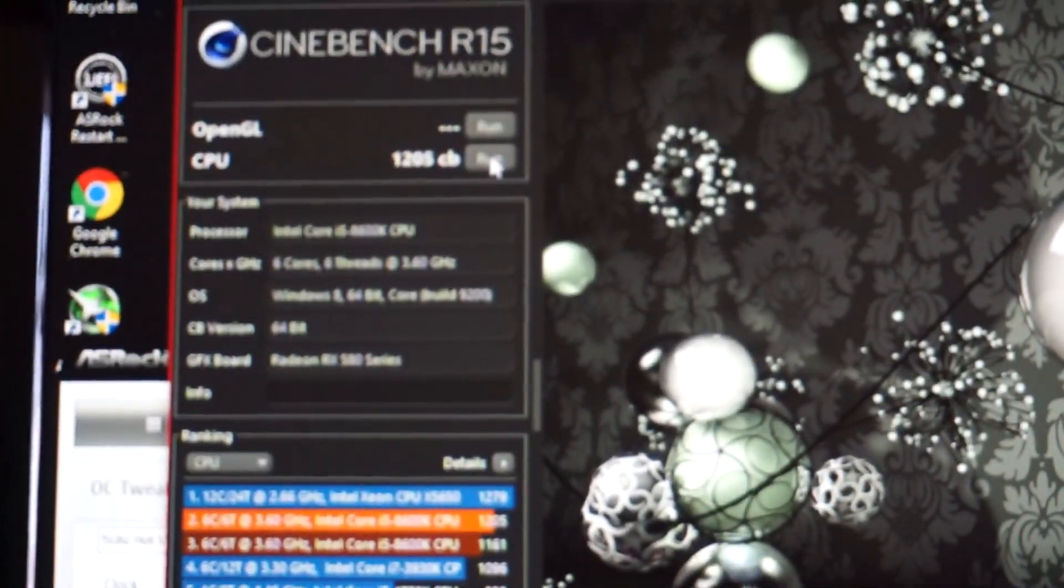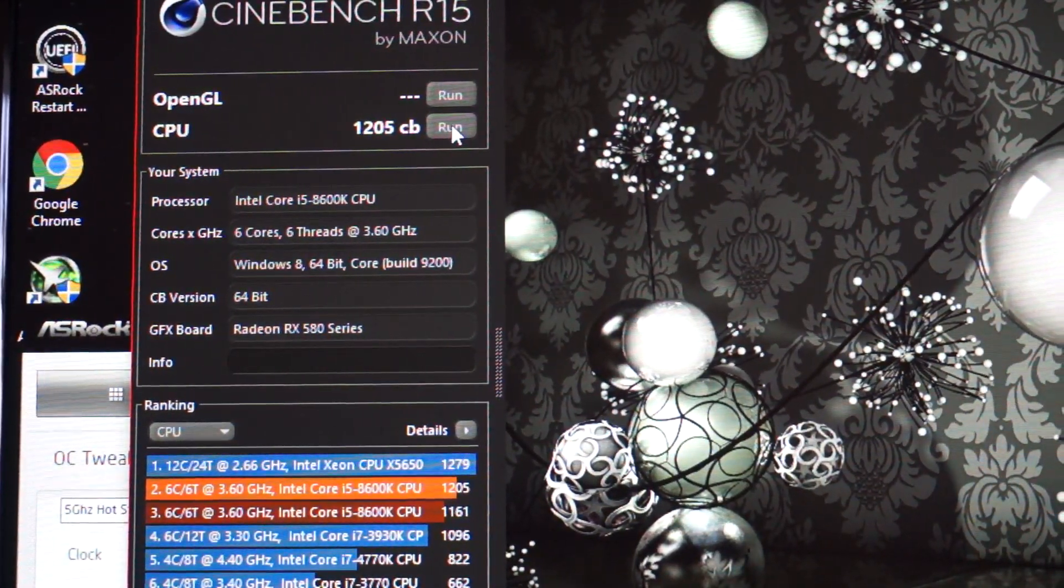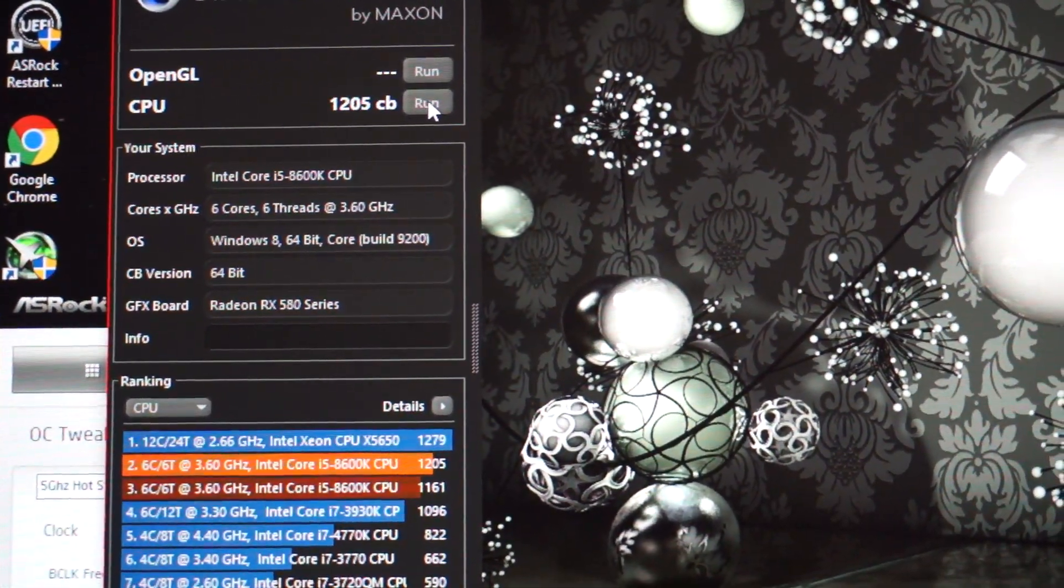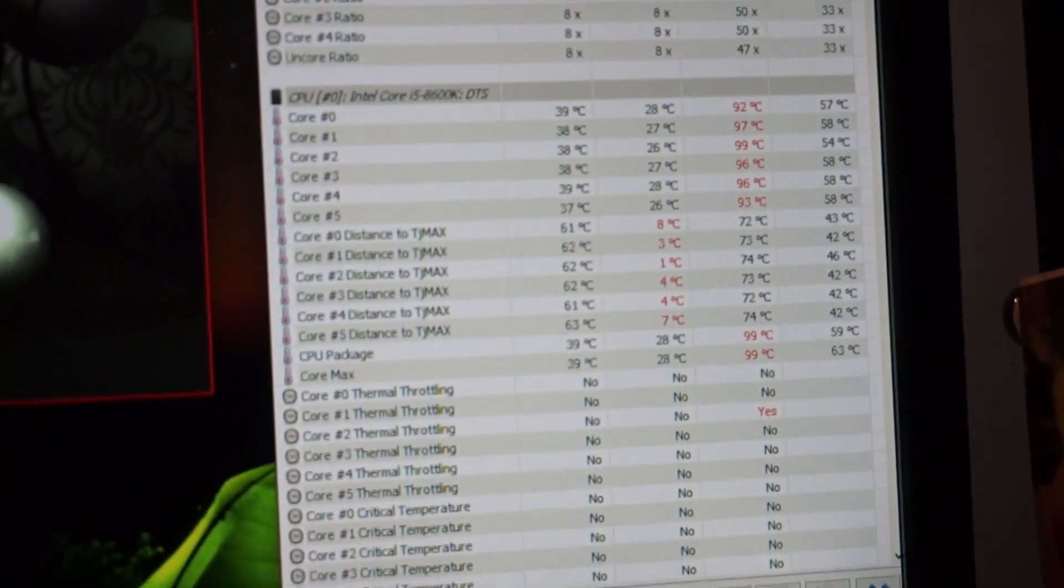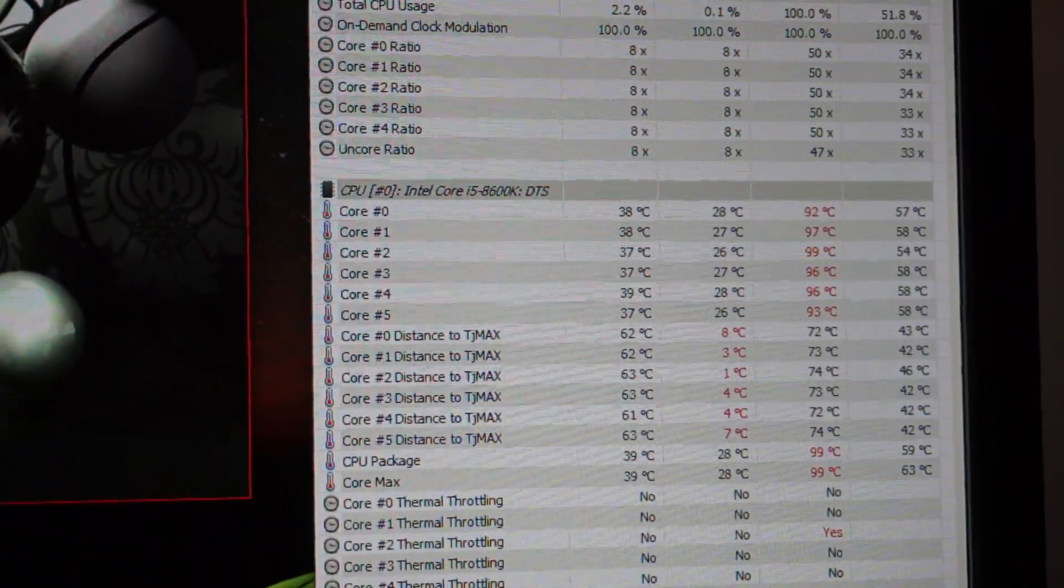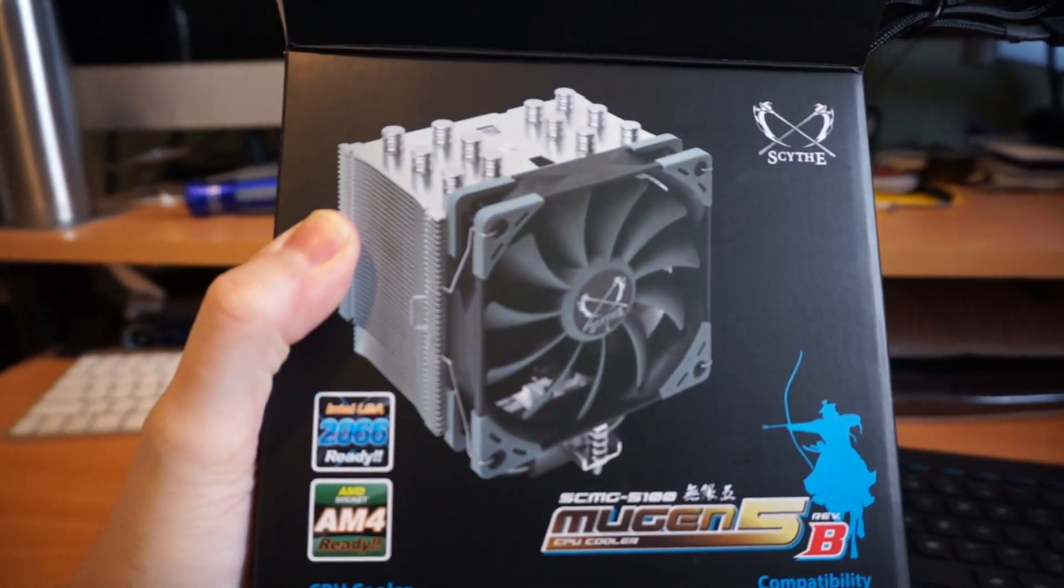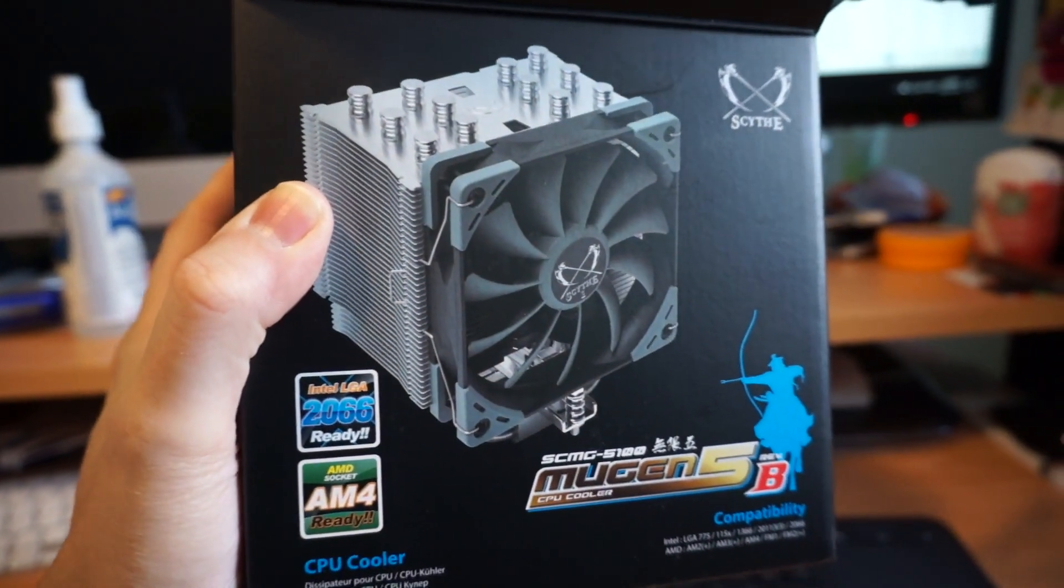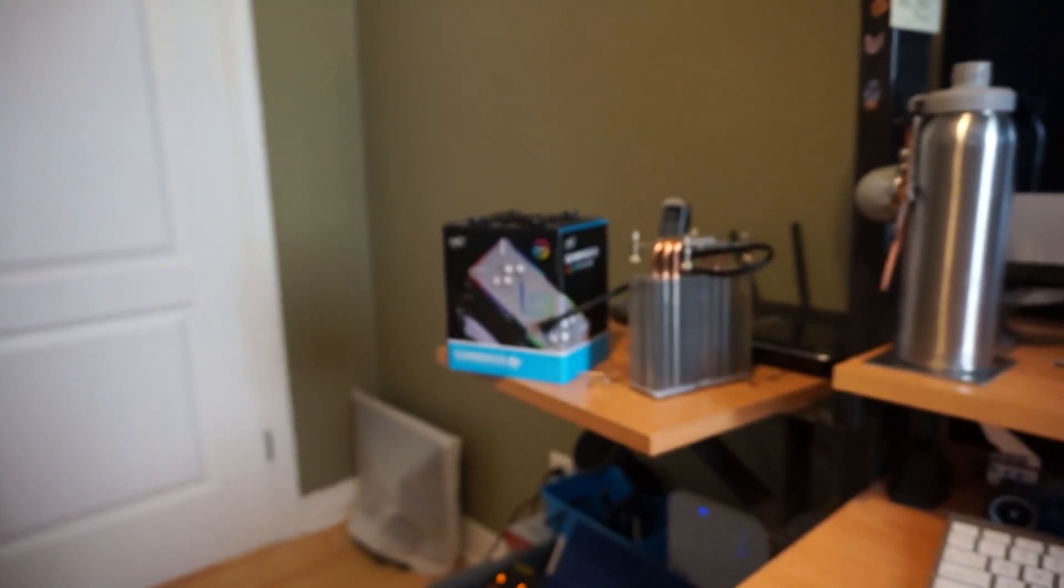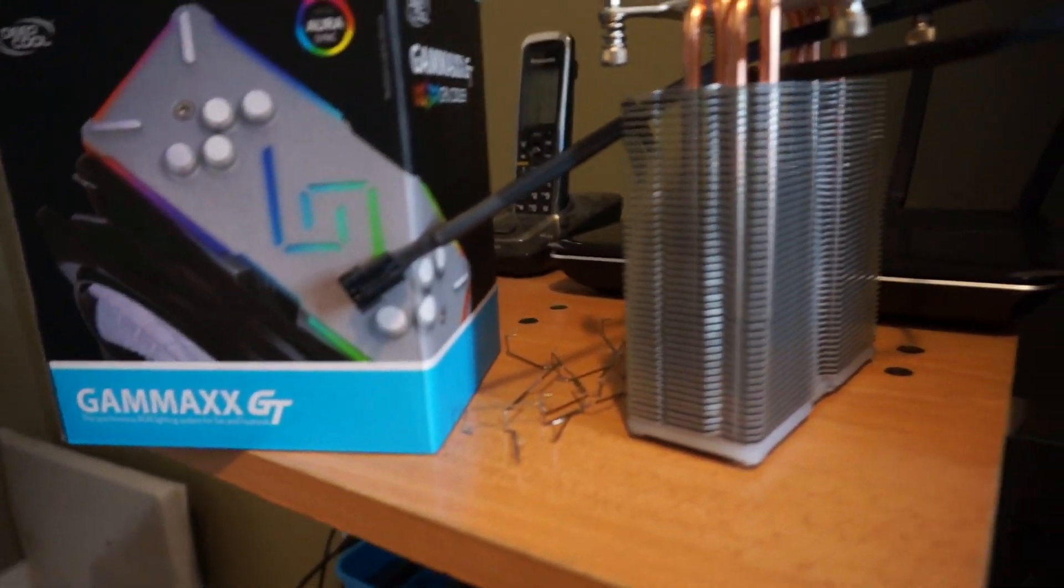There it is, 1205. I think that's five higher than my best ever score, 1200 was what I remember being my best. So I just got a 1205 at 5 gigahertz and we did not hit thermal load. We're down to 38 degrees C on all cores again. At this point I have to say it is a recommended buy. The Mugen 5 does perform better than the Gamax GT just because you have that extra surface area, more heat pipes and more surface area on the Scythe.